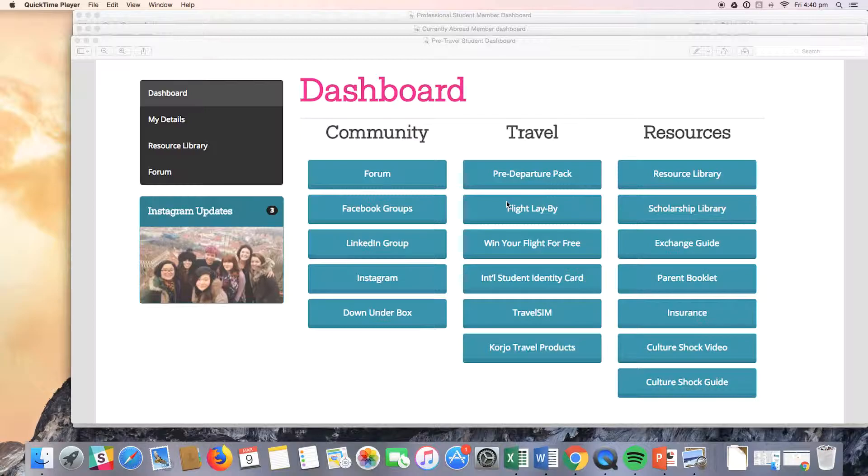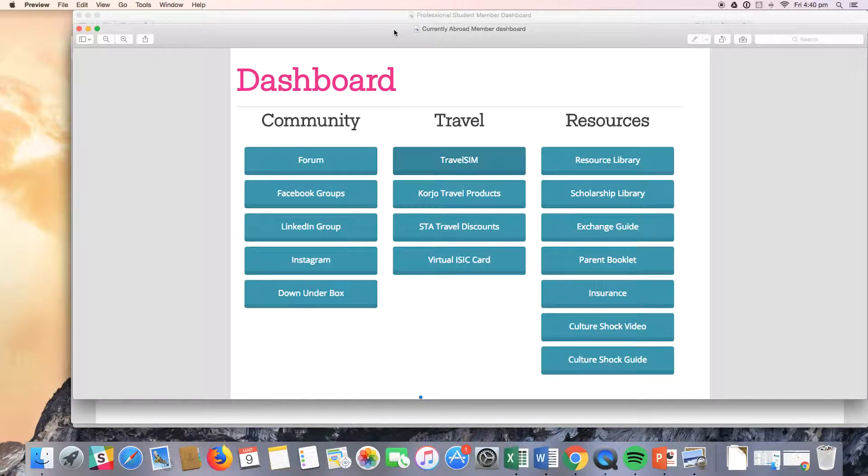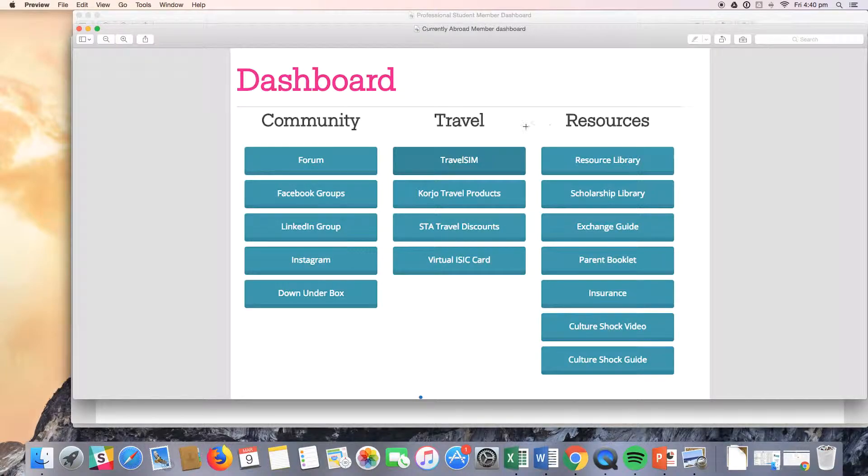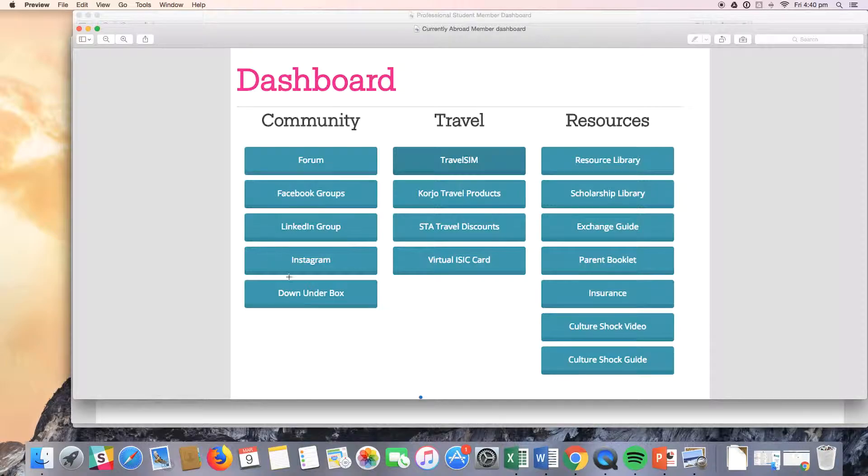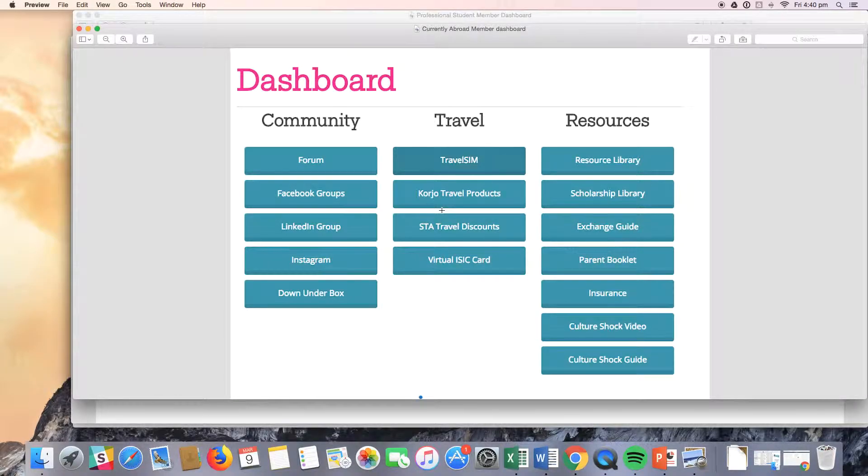You will notice that when I switch to our currently abroad member dashboard that the resource buttons, as I mentioned, are the same as pre-travel. In our currently abroad student dashboard here, you can see that the community benefits are the same. Some of the travel benefits are a bit different for our currently abroad members.